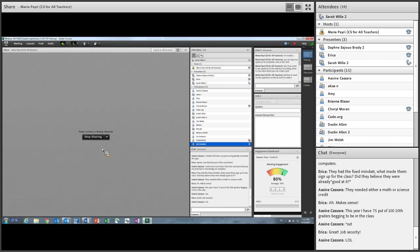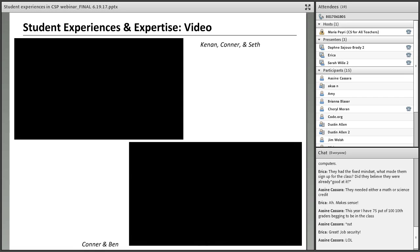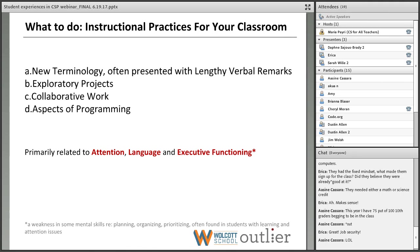Now I'm going to hand things over to my colleague Daphne at Wolcott School, who's a learning specialist. She's going to spend some time talking about some of the specific instructional practices that you can integrate into your own CSP or other CS classrooms — practices that address what we know about the student experience, as well as the types of things that work well for students who have been diagnosed with learning differences.